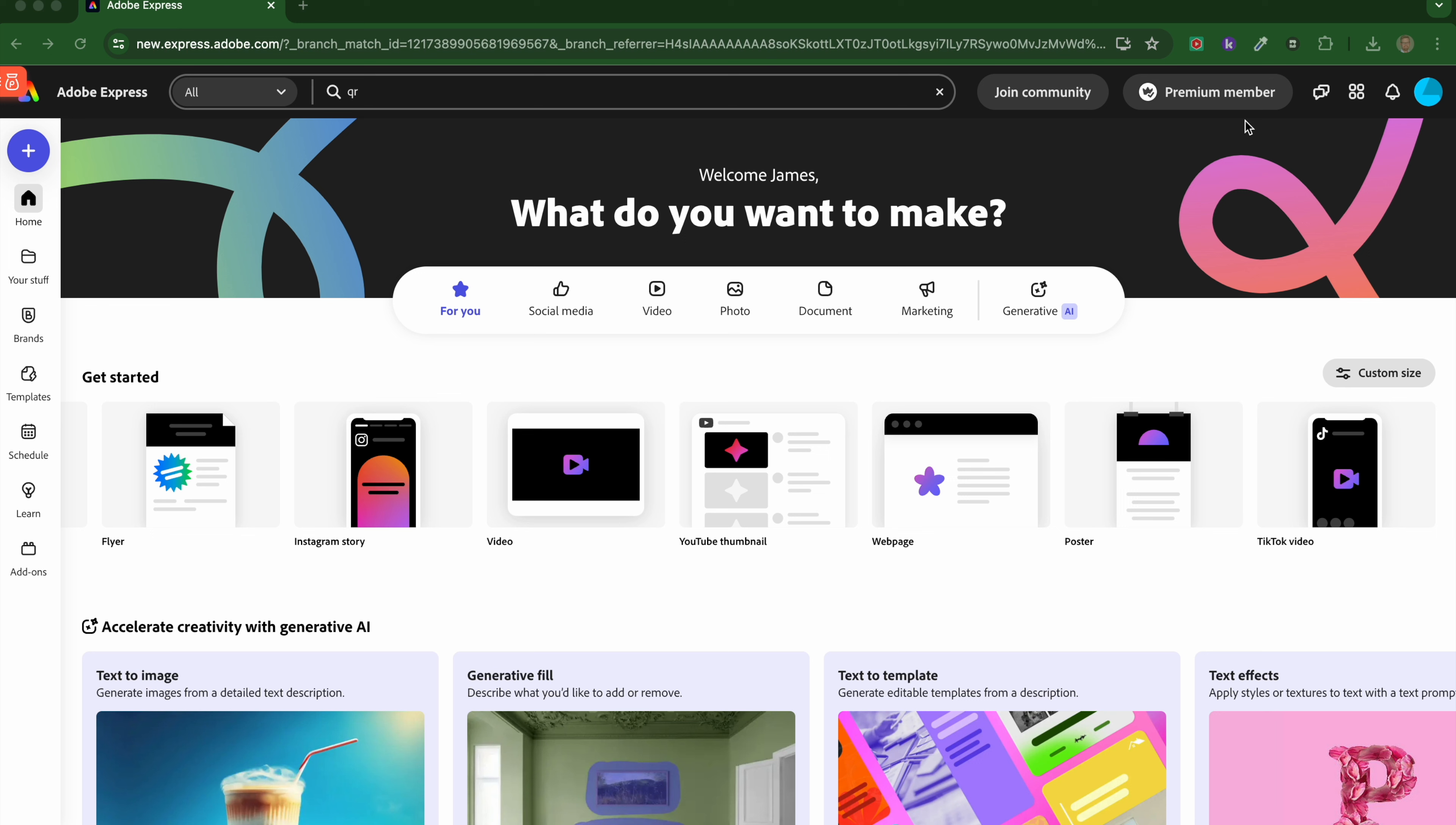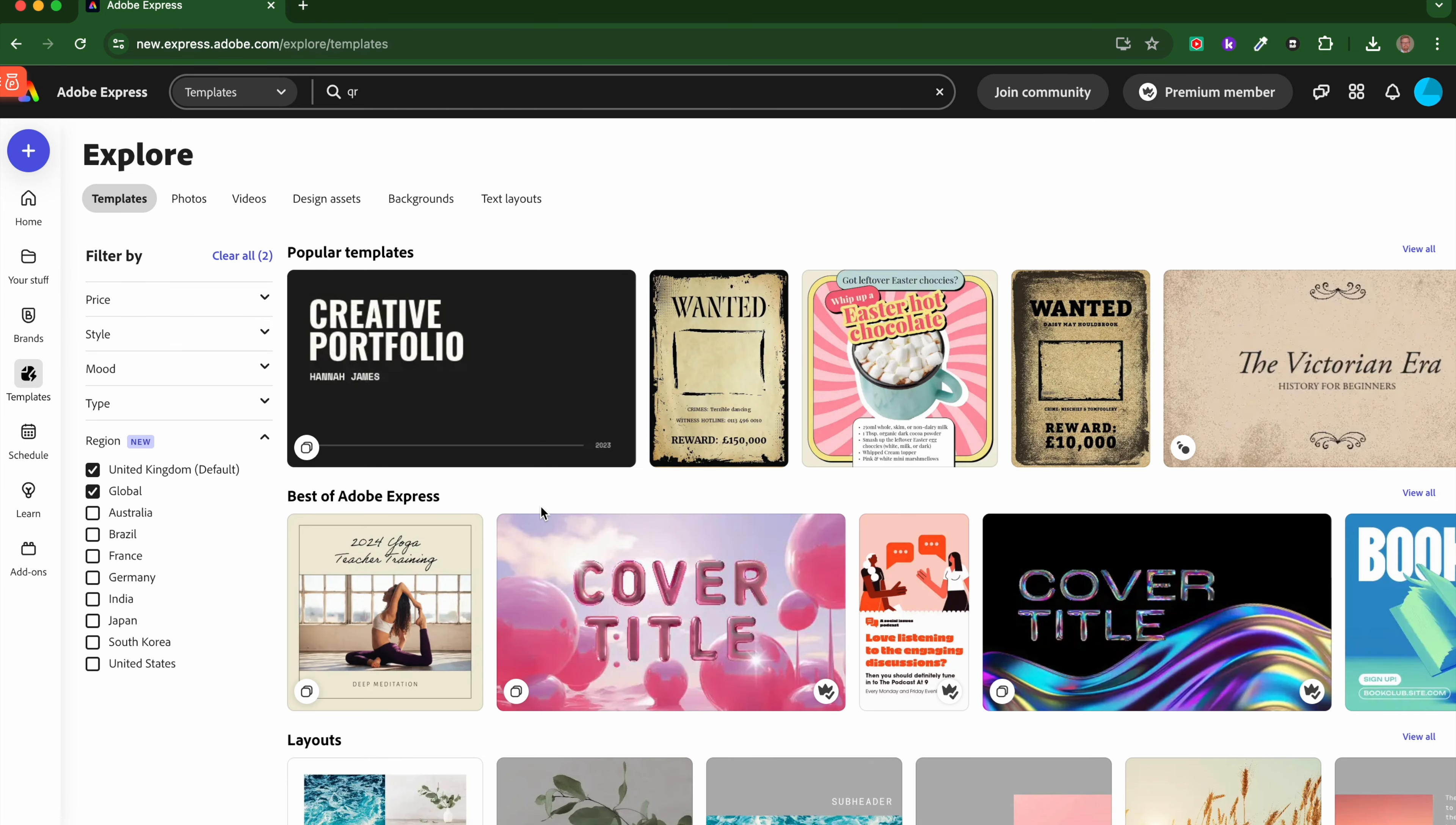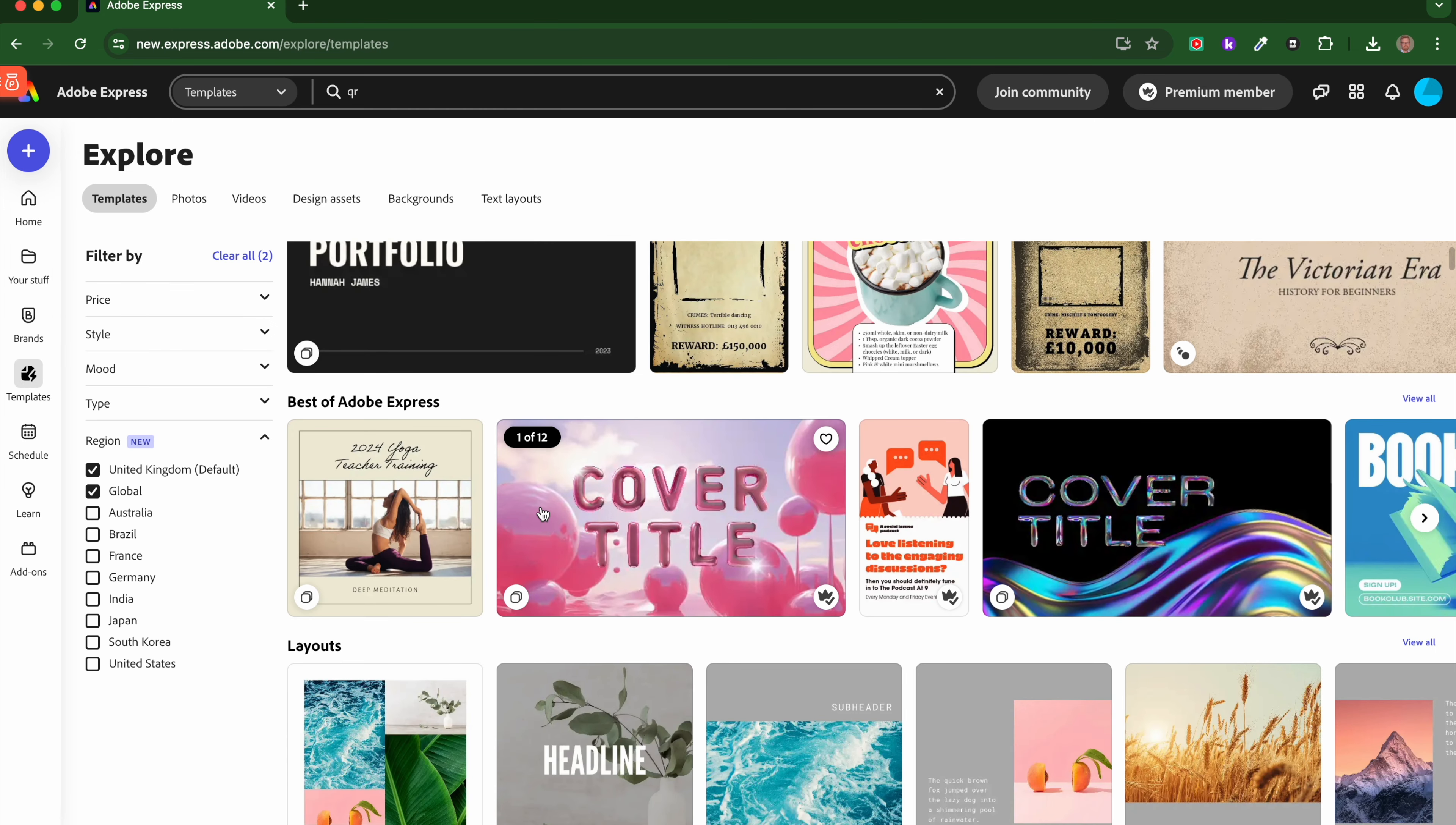Just to give you a quick run through for those who are not familiar with it: down the outer edge we've got your stuff, so that's stuff you've created before. Brands is where you can build together certain colors and text that you want to use. Templates is self-explanatory; we've got a whole range of different templates there.